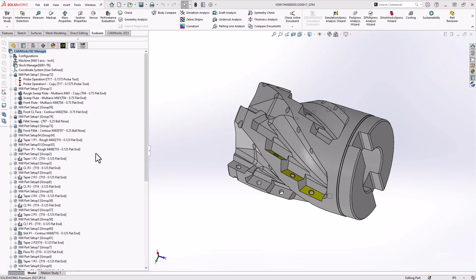Now, this doesn't show the fixturing, this doesn't show how this is going to sit on your machine in terms of offsets. What this is for is just the simplicity of programming the part, but once we take this into assembly mode, that's where all those additional bits of information, how that sits on the machine and what workholding we're going to use comes into play. So let's take this into assembly mode.